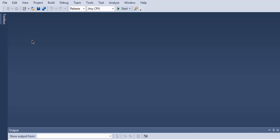Hi there, so in this video we're going to take a look at how to set up a C# console project in Visual Studio.